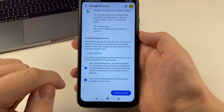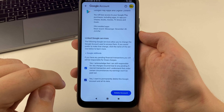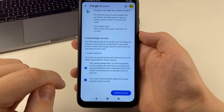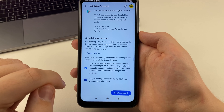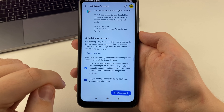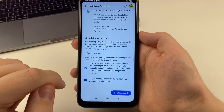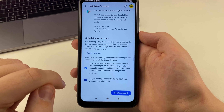Wait until this loading passes. Now scroll down to the bottom. After that, we read everything here. Put these two ticks and click Delete account. After that, our account will be deleted and we can restore it within 30 days.